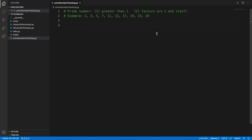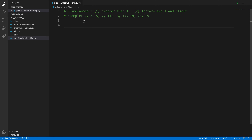In this video we will see how to check whether a number is a prime number or not. We will use Visual Studio Code and Python programming to build this program. A number is prime if it is greater than 1 and its only factors are 1 and itself. Some examples of prime numbers are 2, 3, 5, 7, 11, and so on.